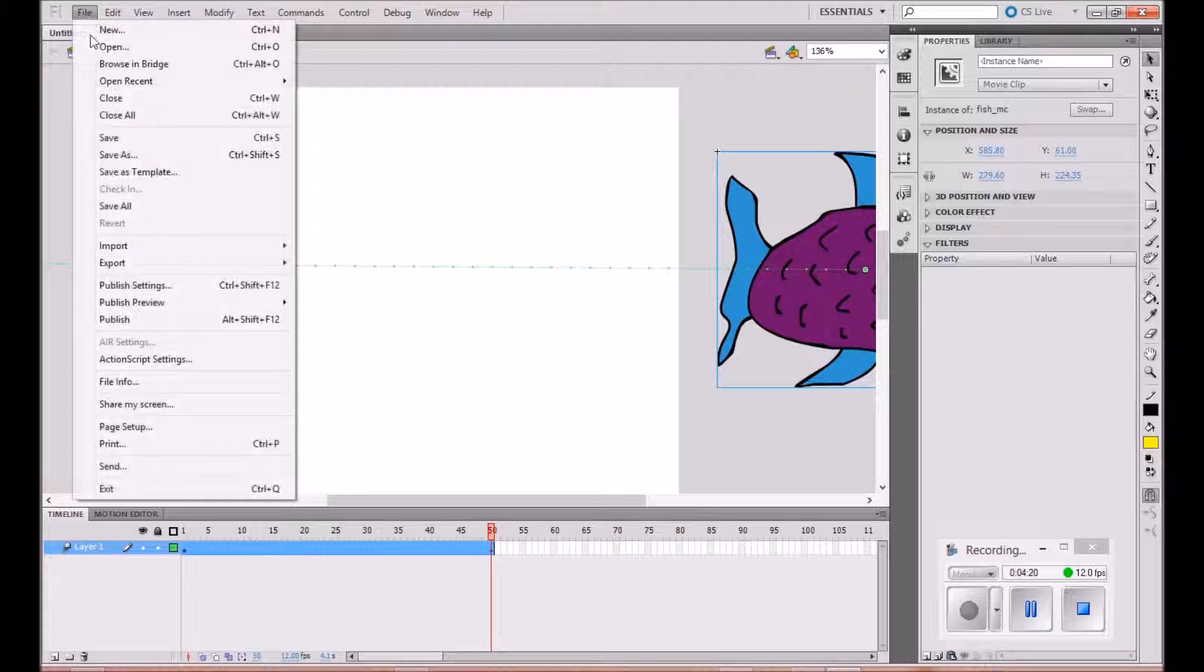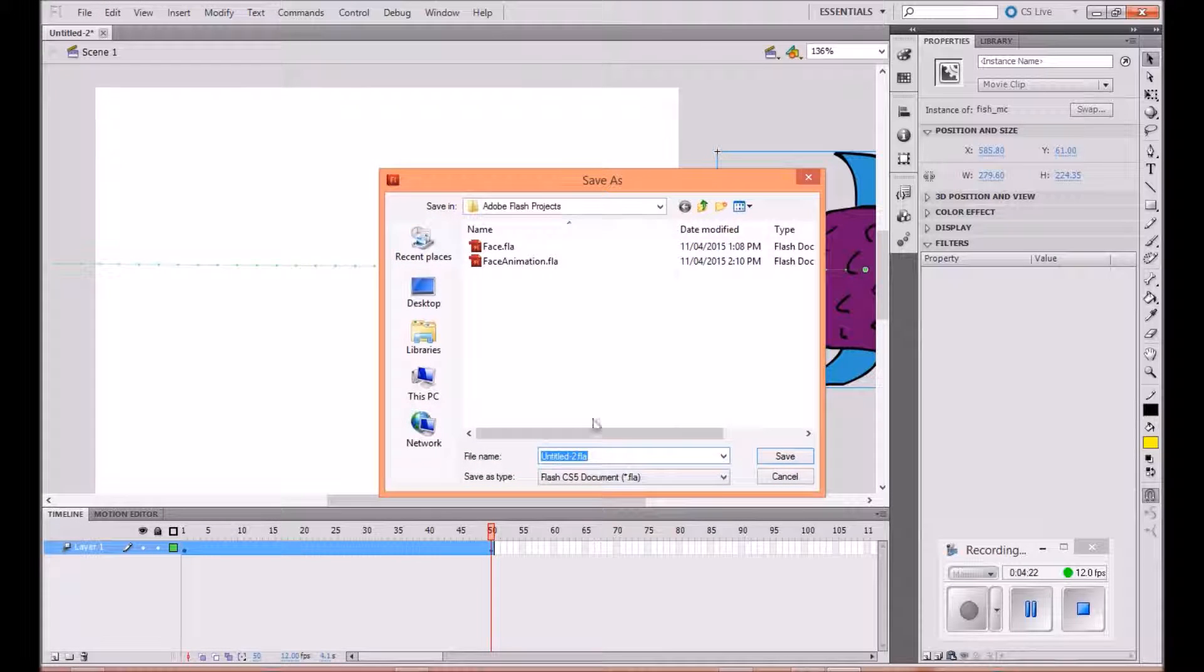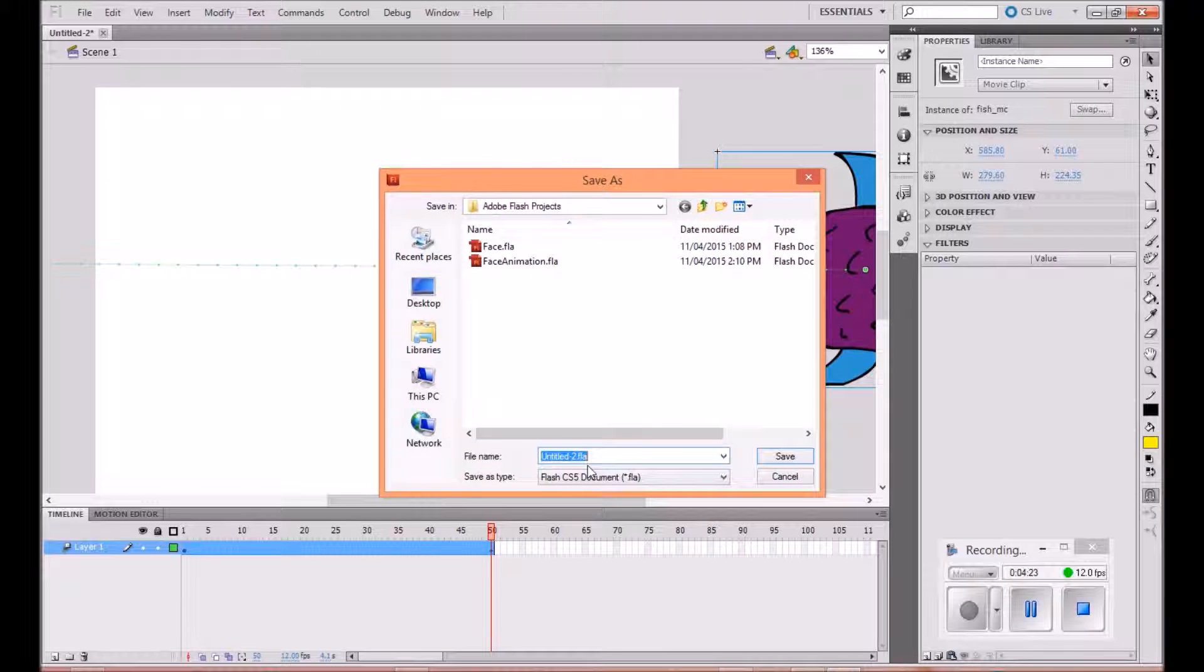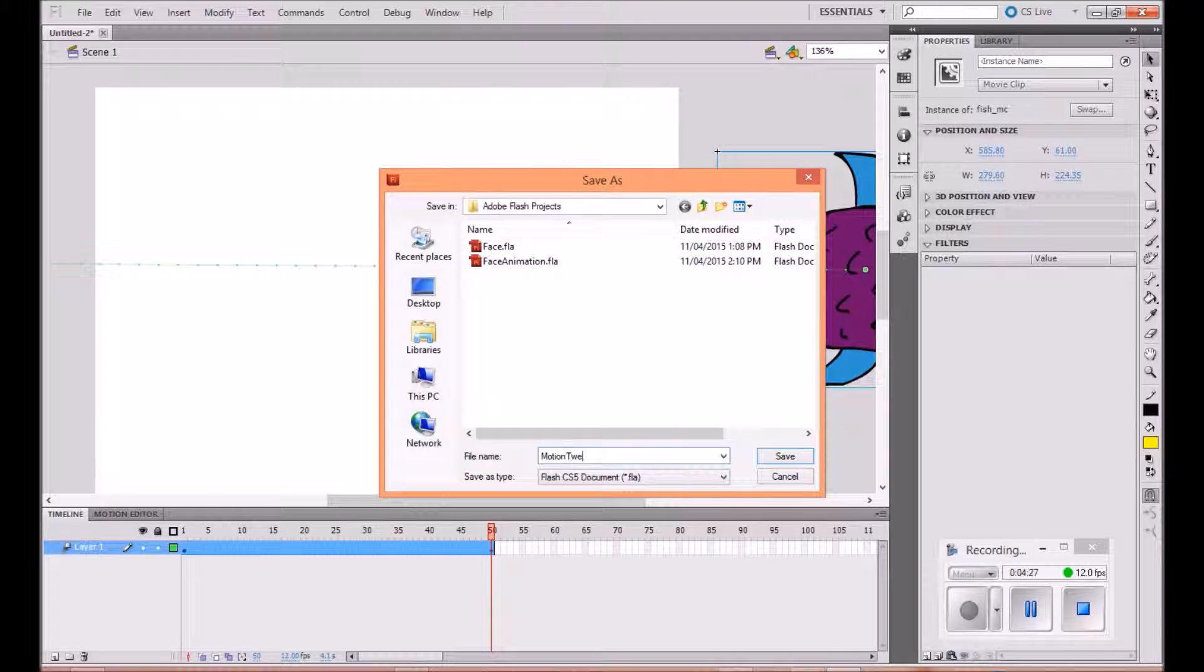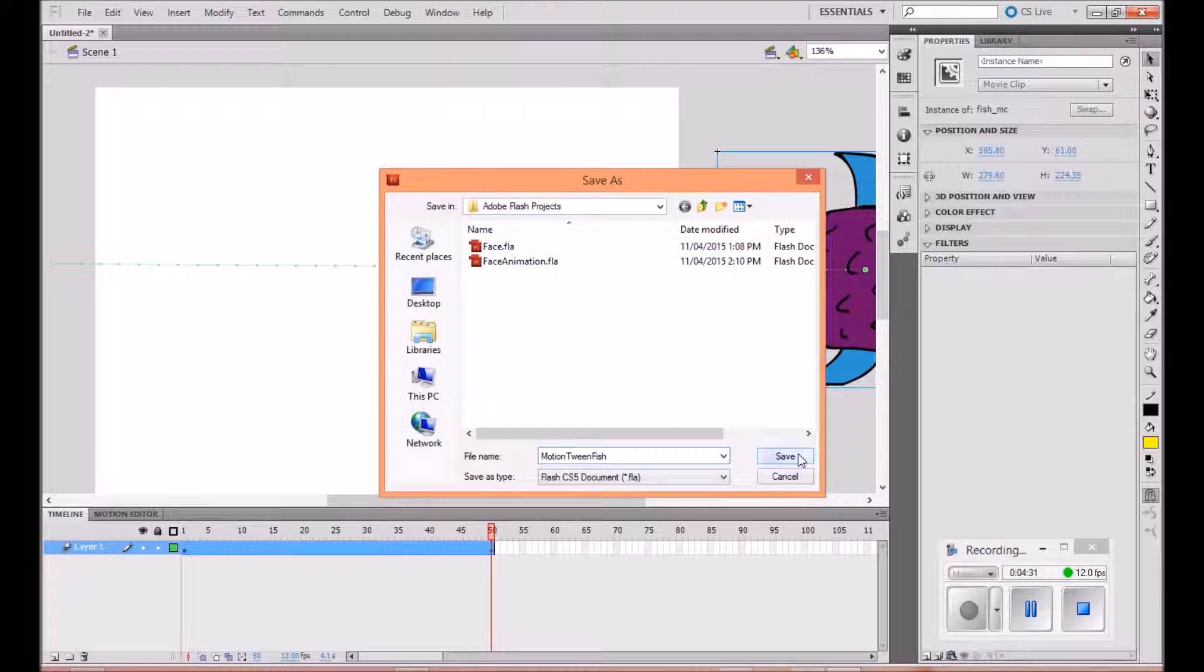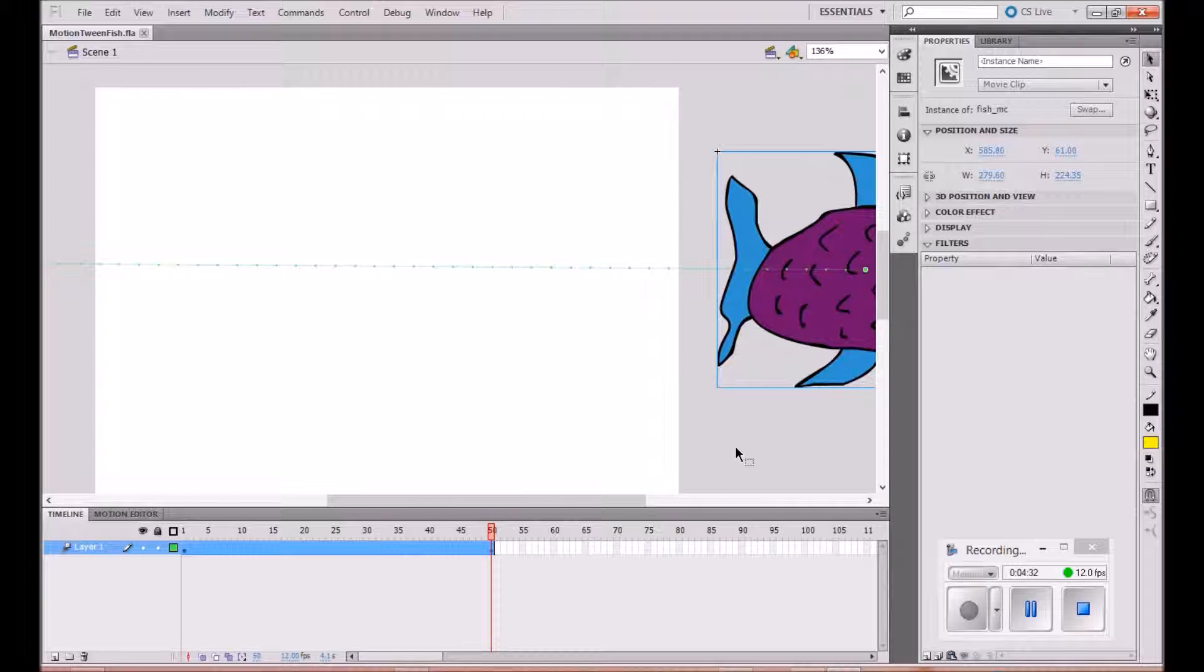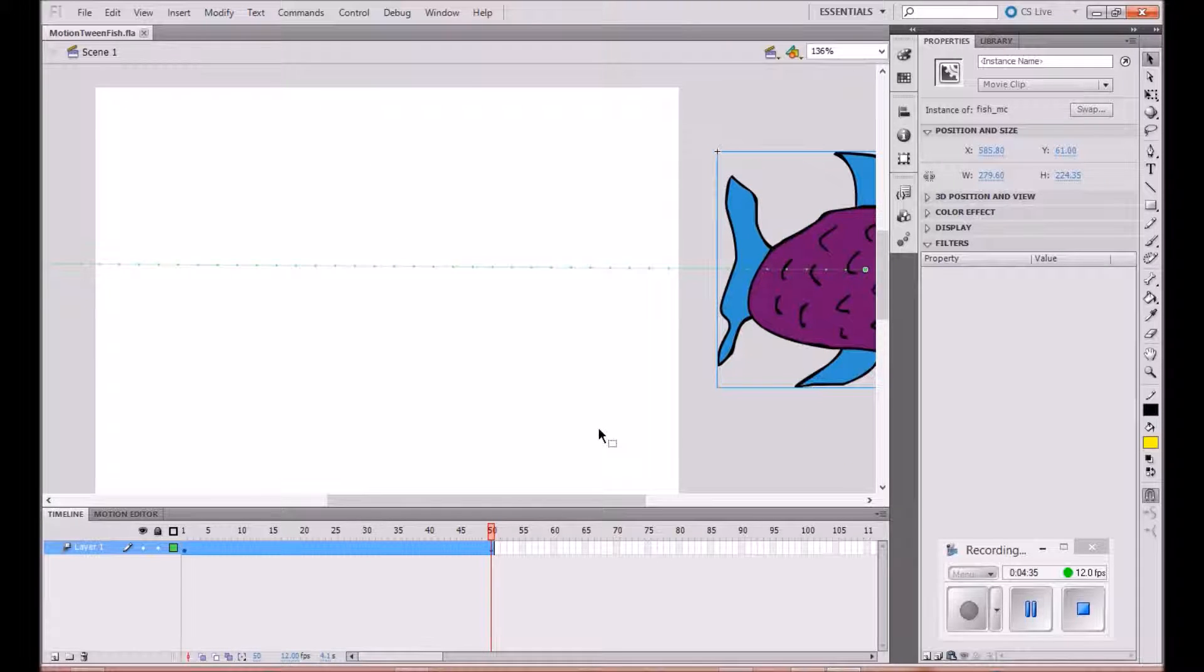What we need to do is go file, save, save the project. We'll call this motion tween fish and save. We can do the same process of publishing it in the different formats.